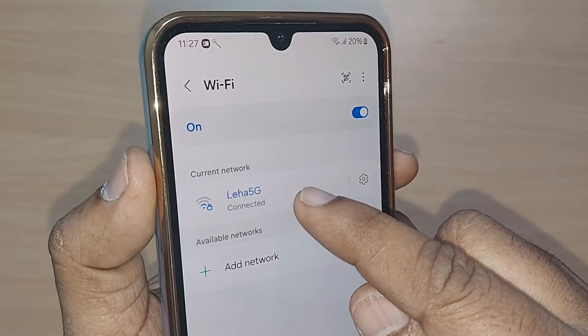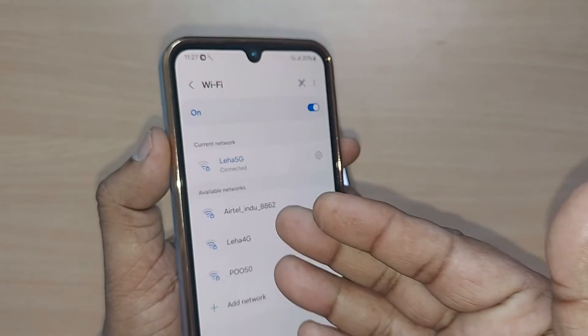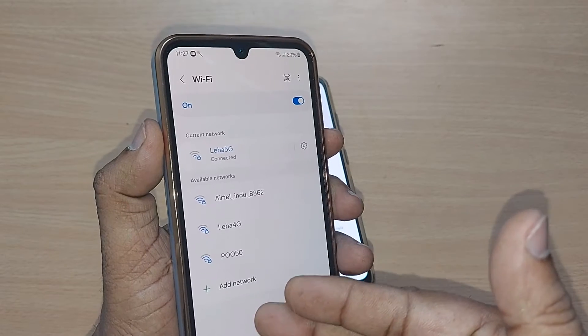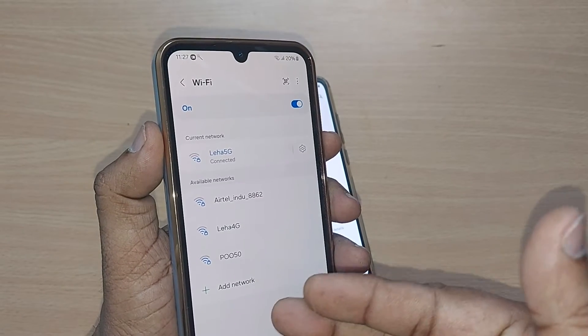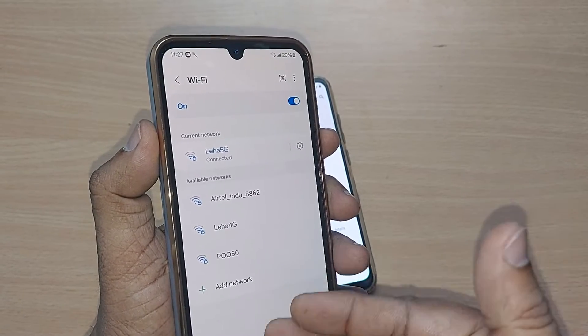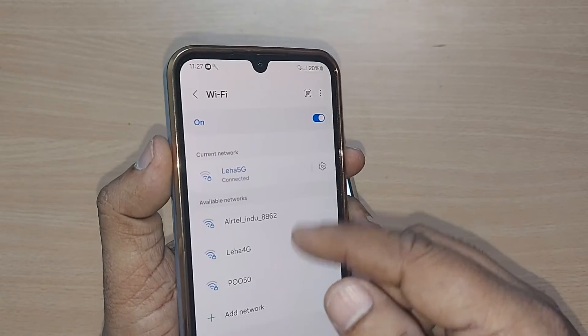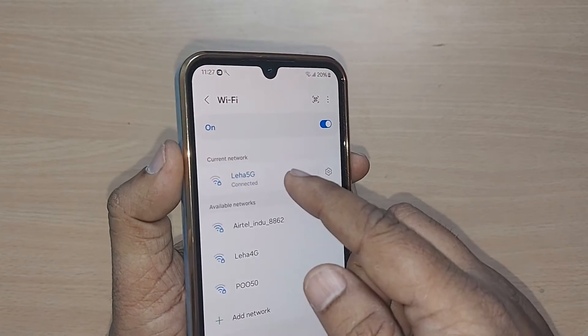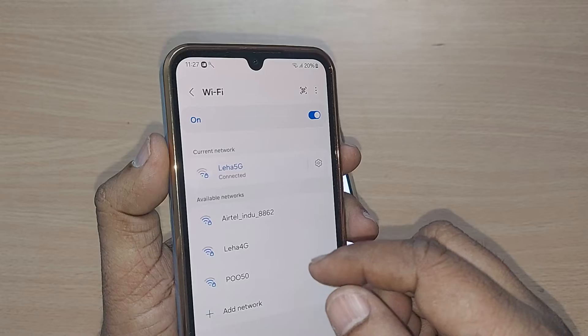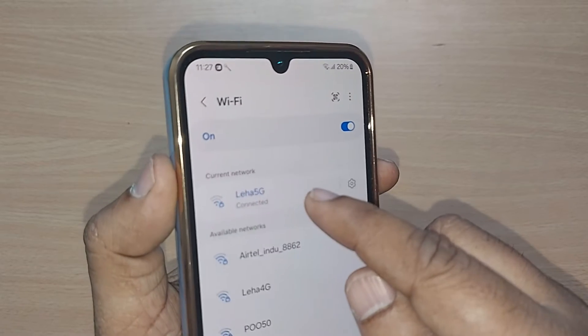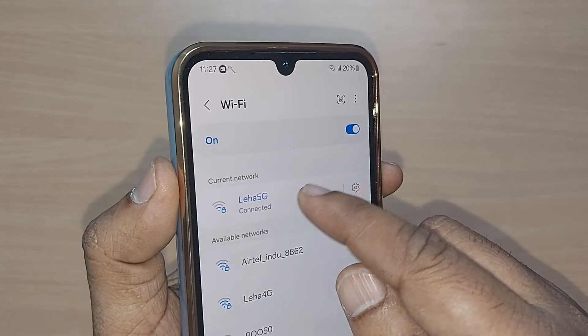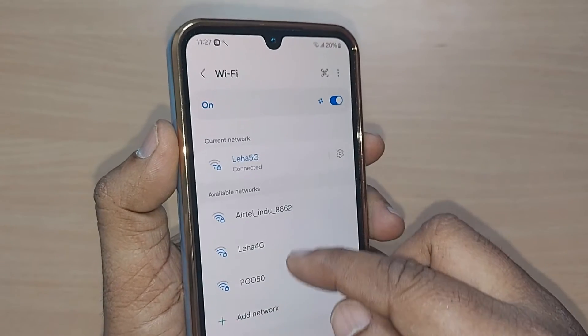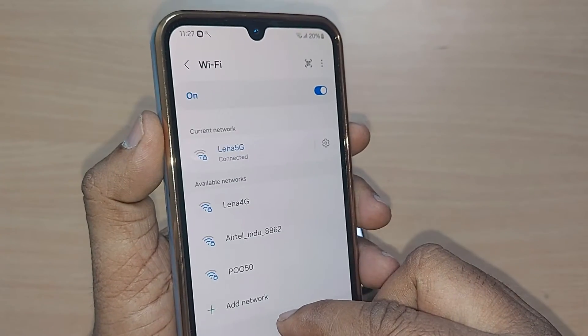This will show you whichever Wi-Fi you have been connected to, and also show you all the available networks down below. That particular one which is connected — if you want to remove it and connect to some of the other available networks, here is how you do that.